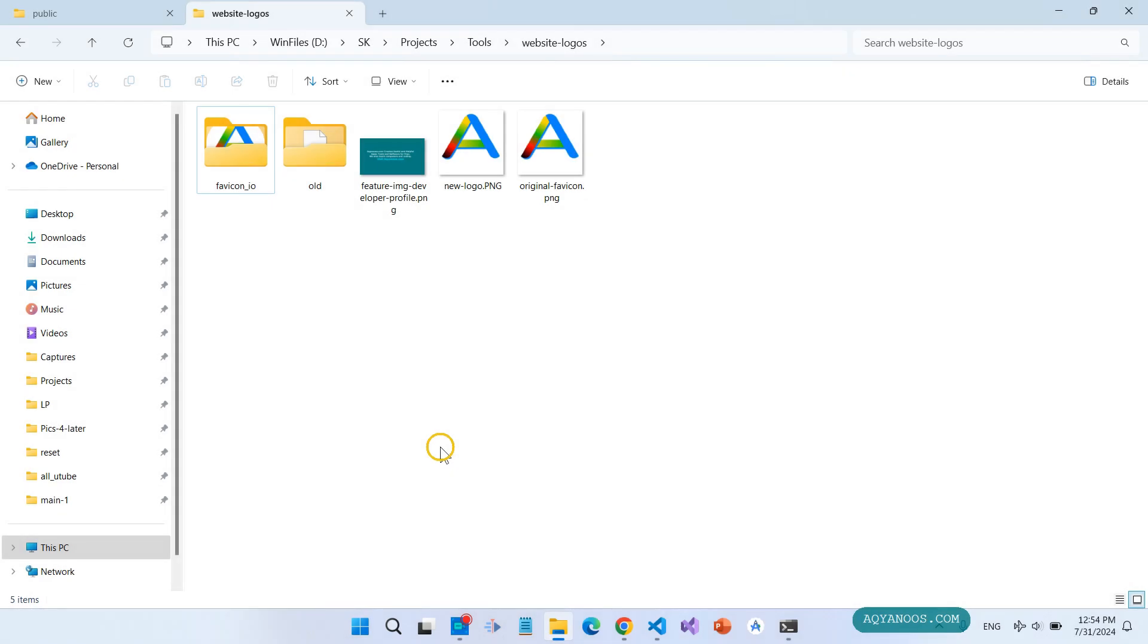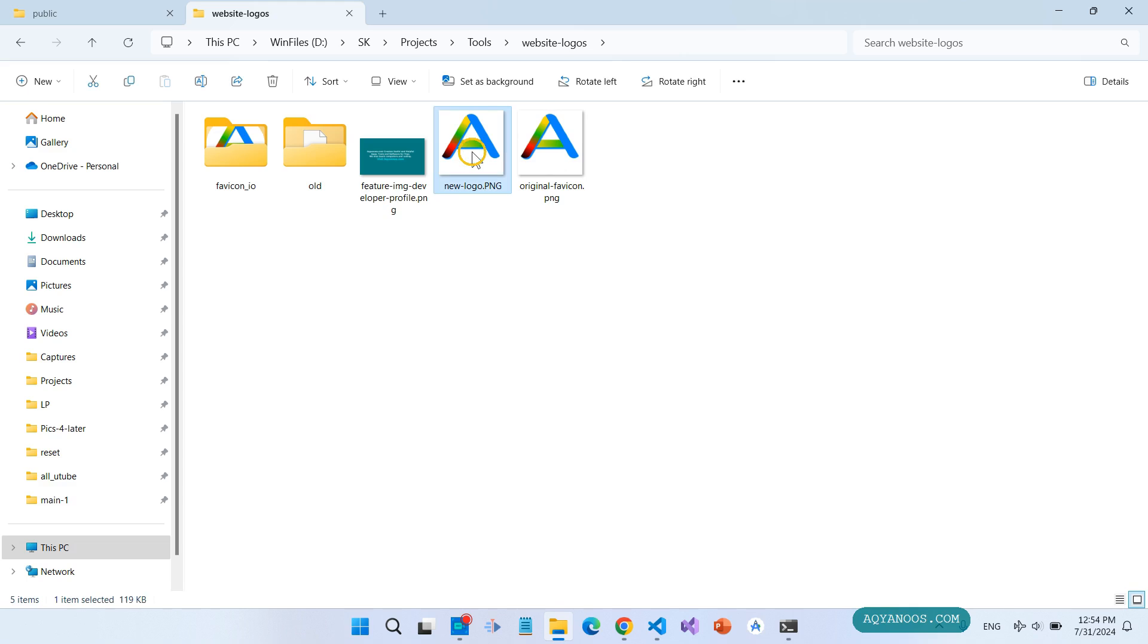I want to create standard icons for different devices from this image. You can also use any image or any text and you can use some online tools.